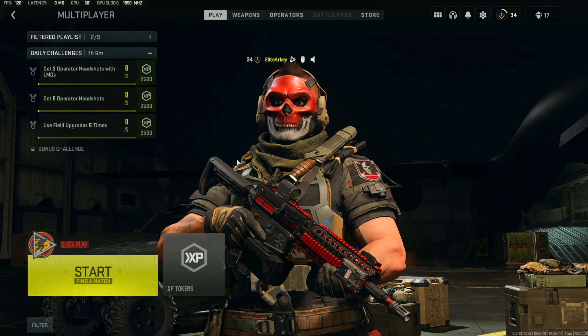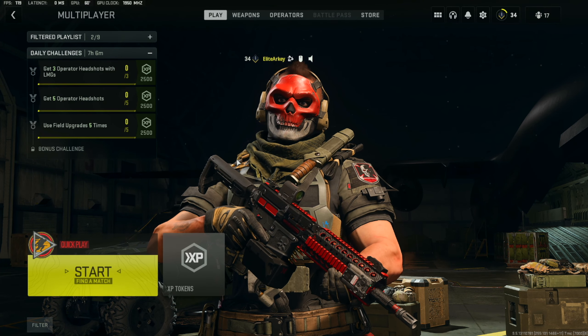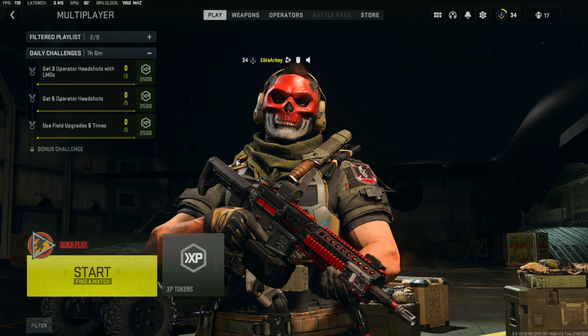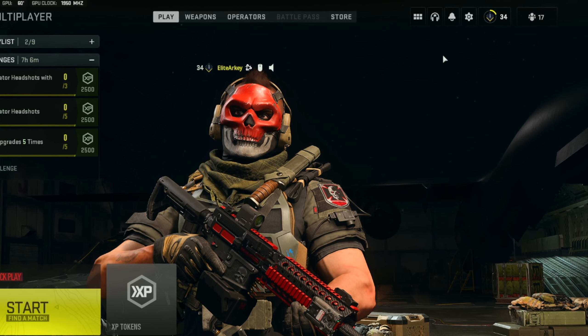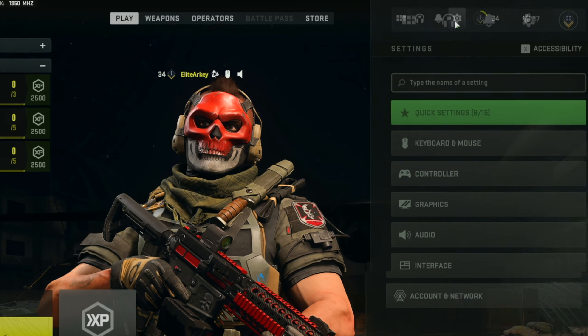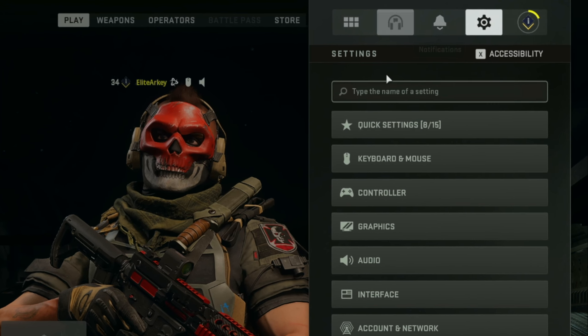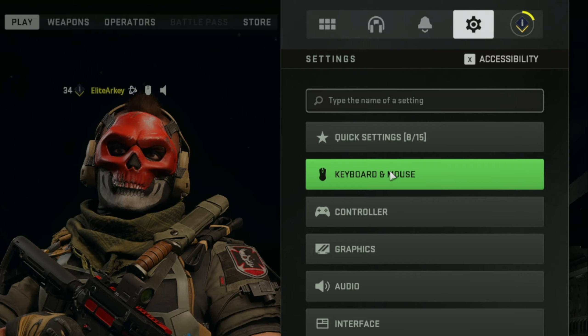Once you have Call of Duty Modern Warfare 2 pulled up, you're going to want to navigate over to the top right hand of your screen. You're going to want to click on settings, and then you're going to want to click on keyboard and mouse. And before we get into the mouse settings, I do want to let you guys know that I am using 400 DPI on my mouse. So everything that you see here is based off of 400 DPI.